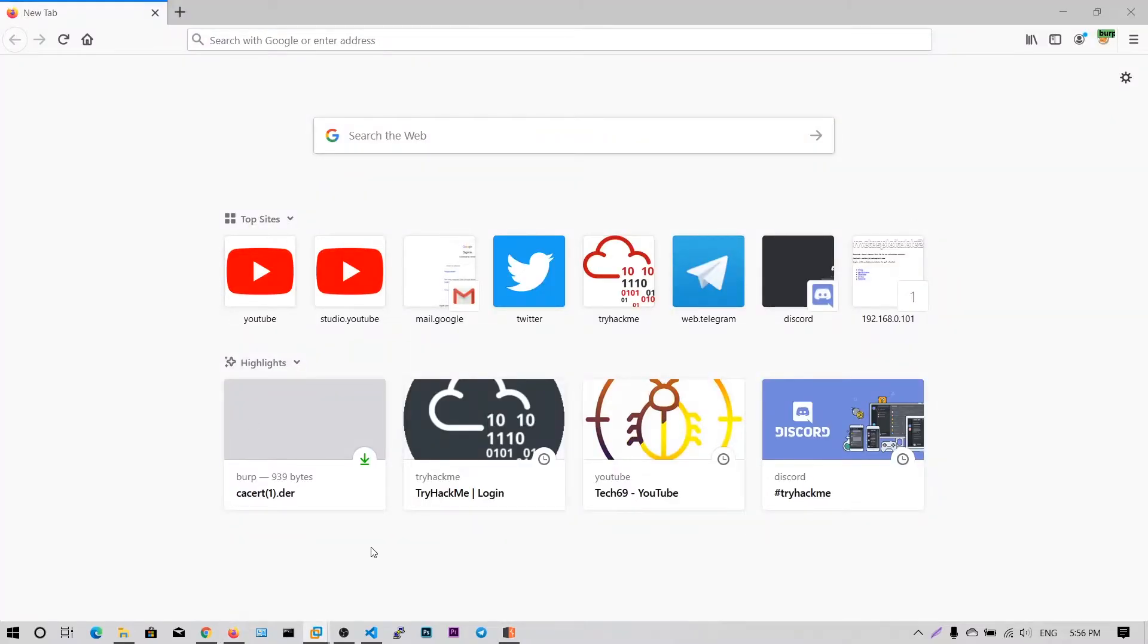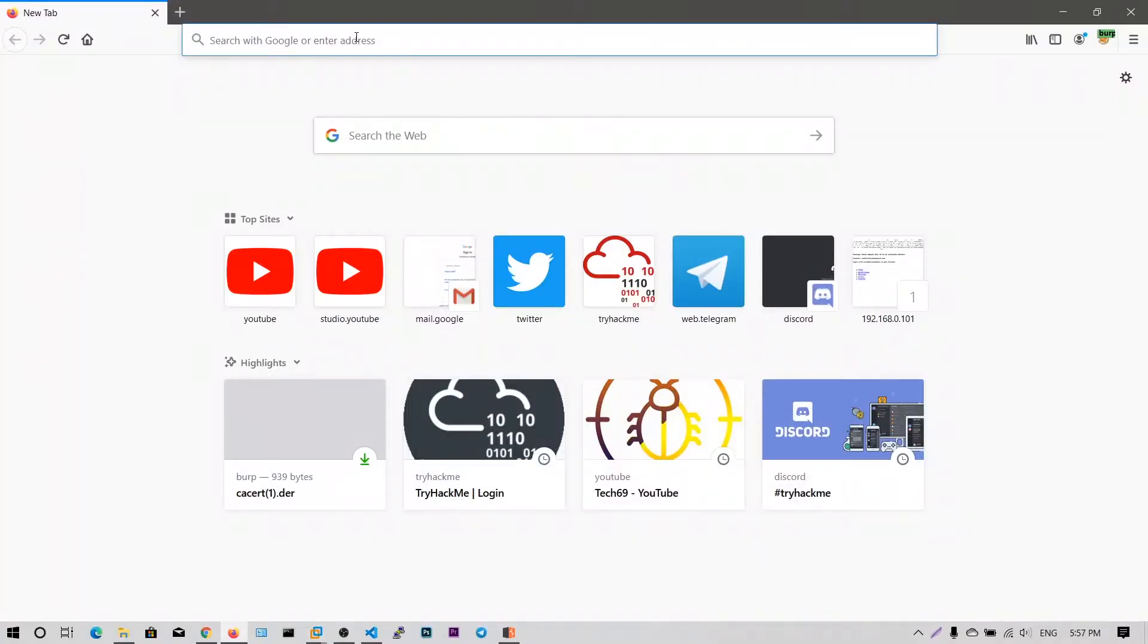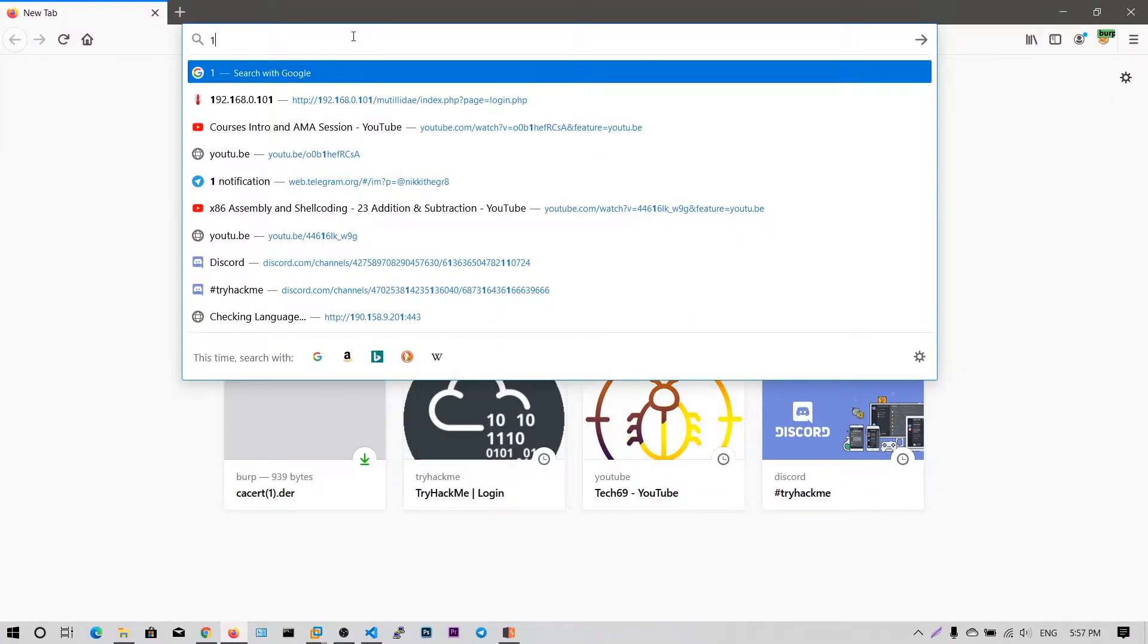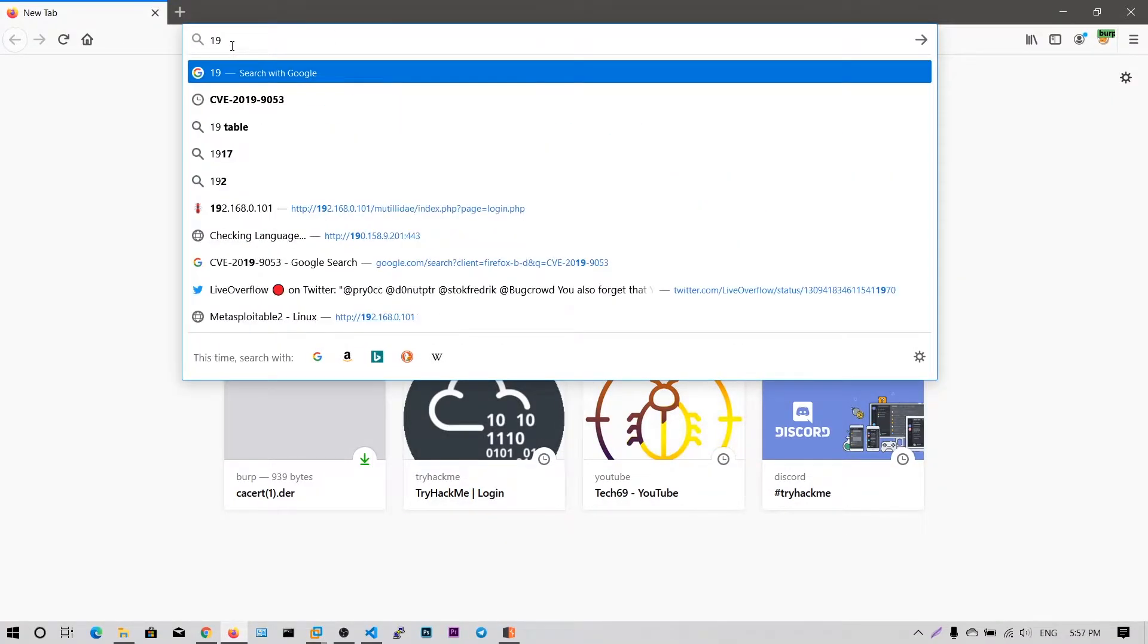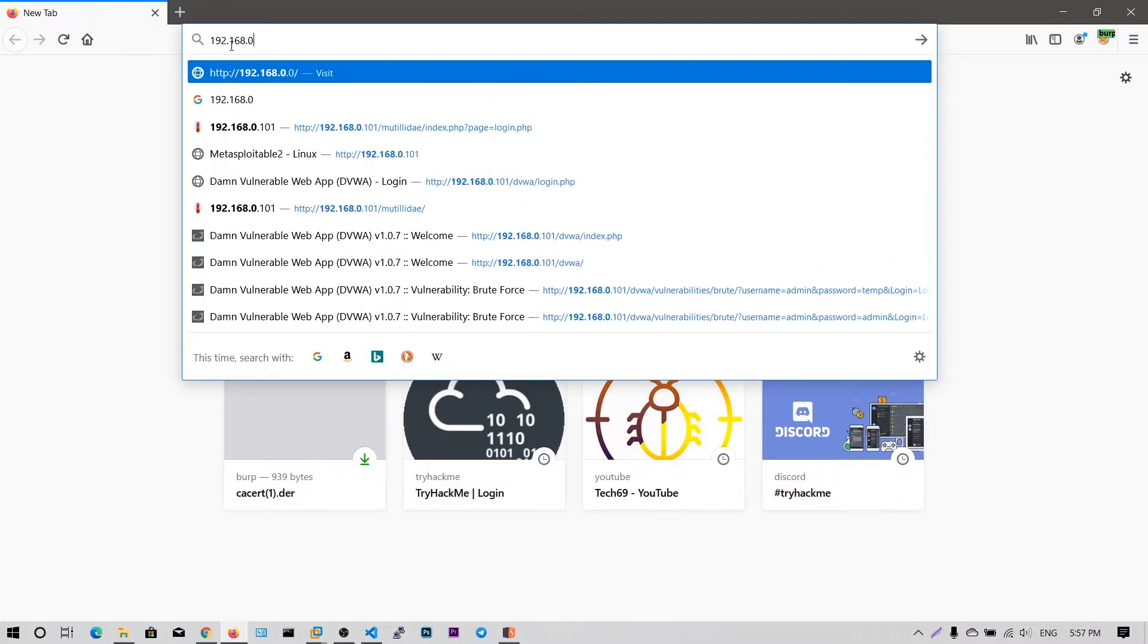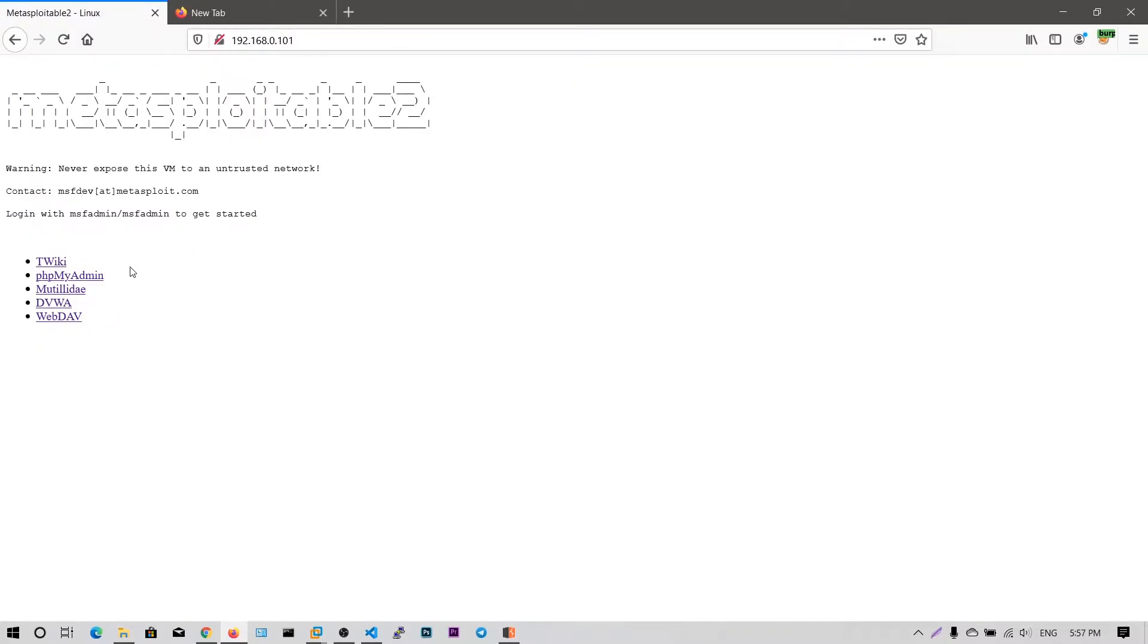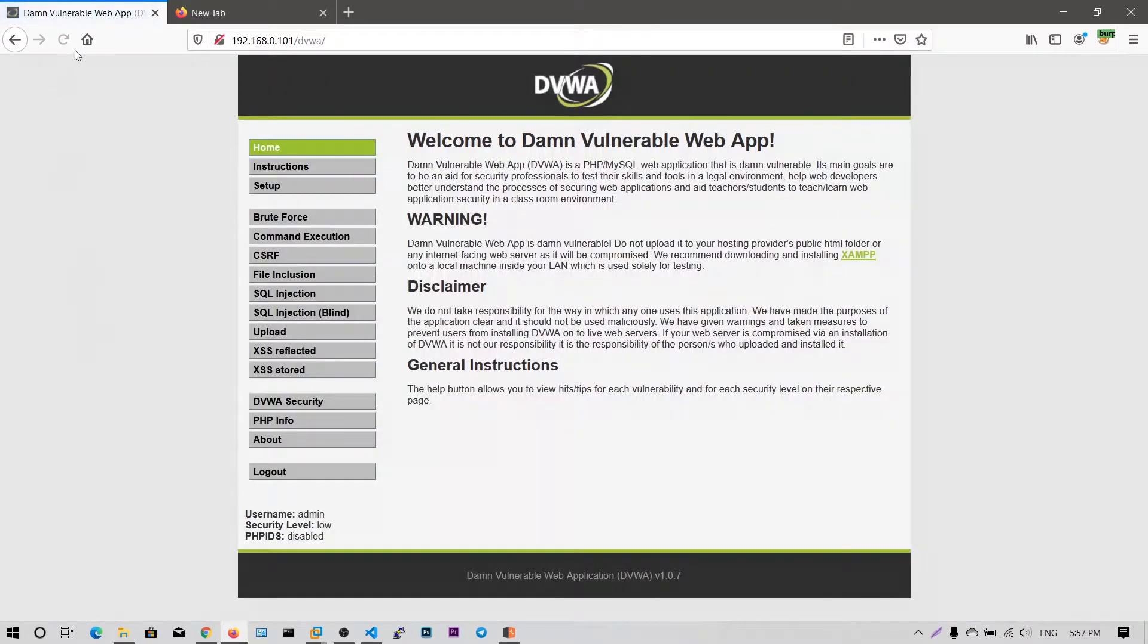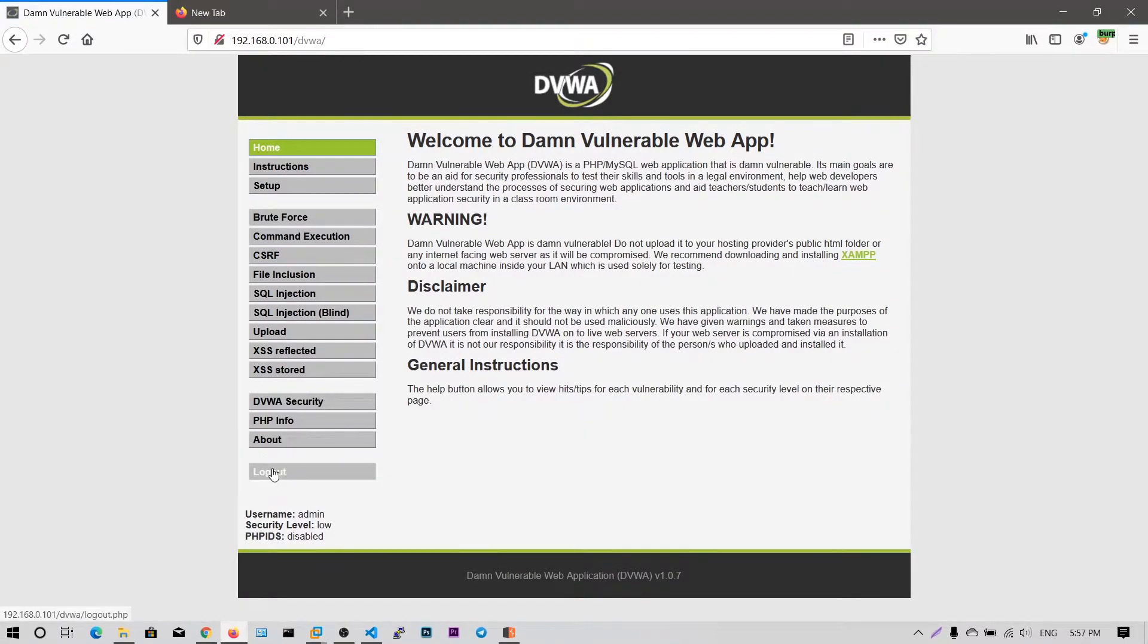First, my metasploitable 2 is running on the IP address 192.168.0.101. So as you can see, metasploitable 2 and this we need to go into this damn vulnerable web application.